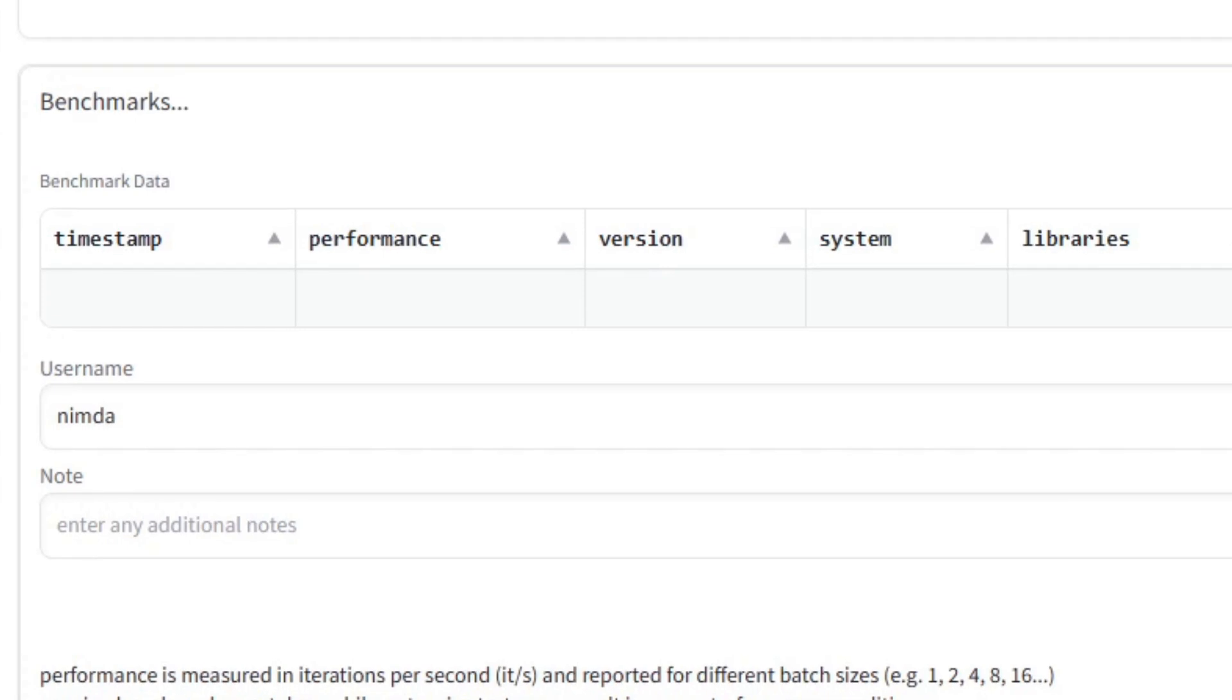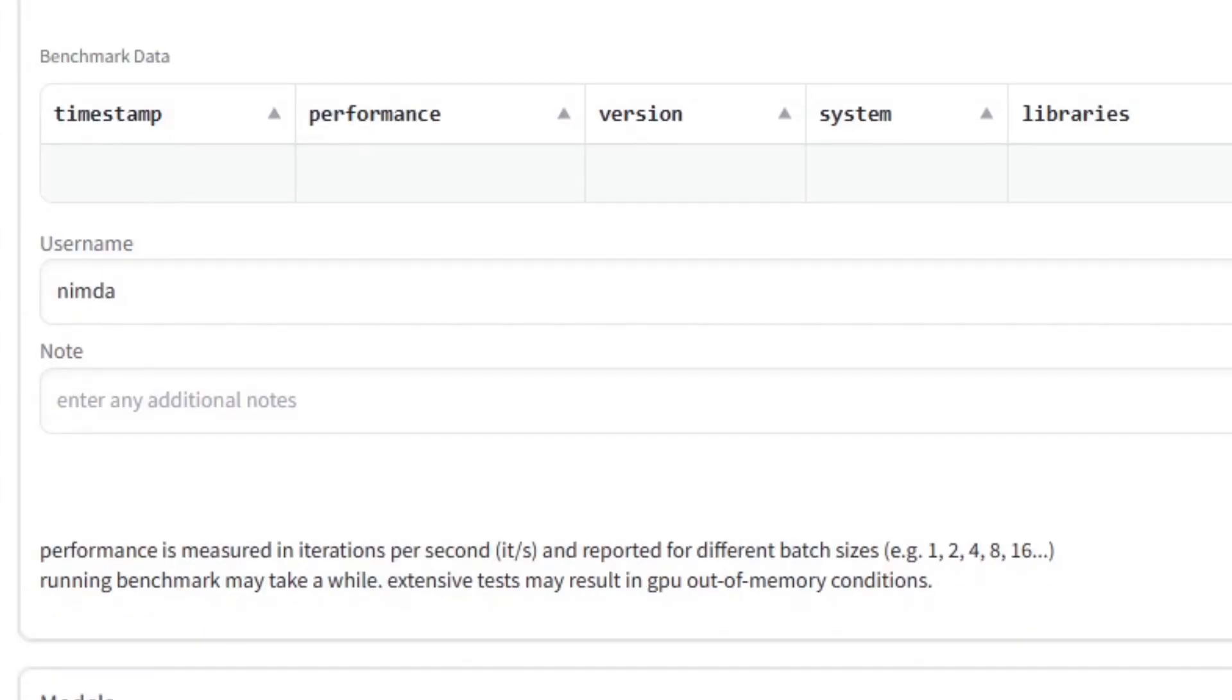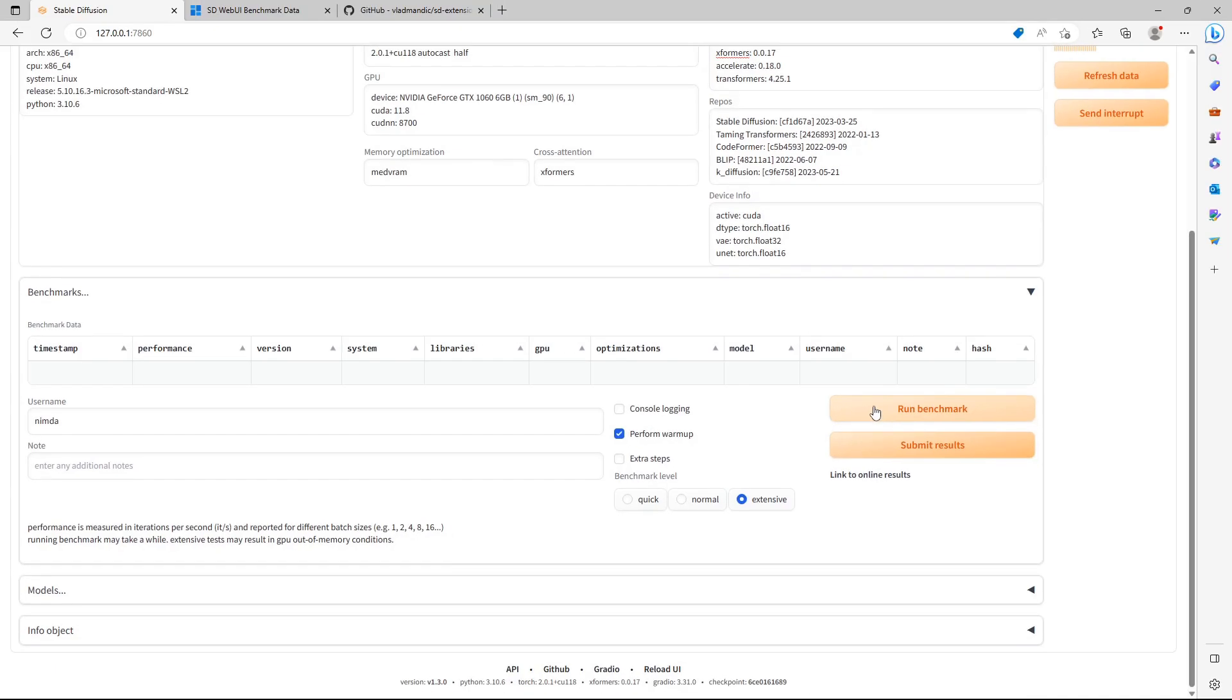If you want to note something, you can do so by entering that in the Note field. For example, if you have overclocked your GPU.